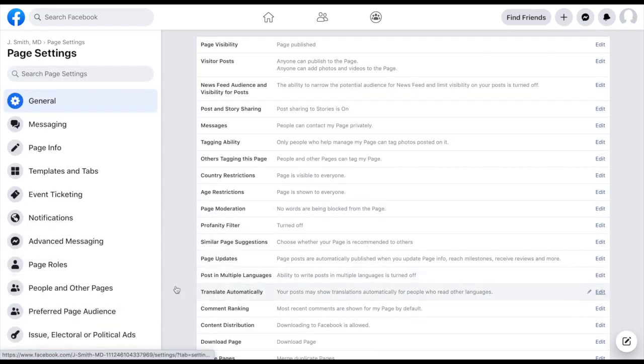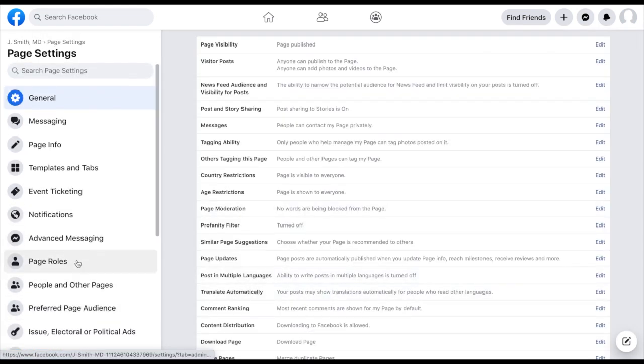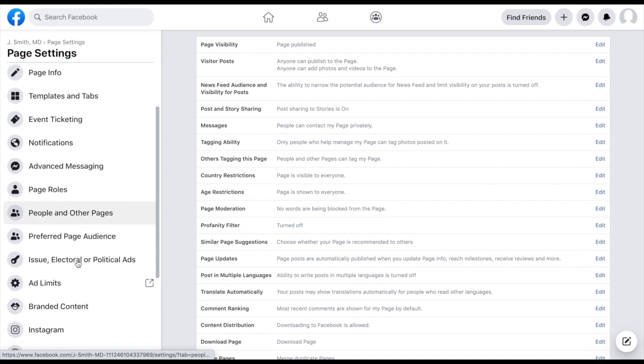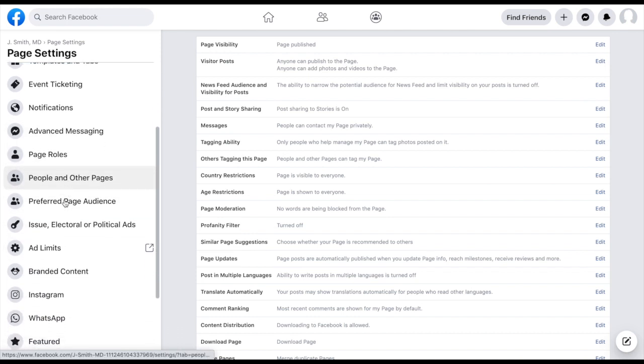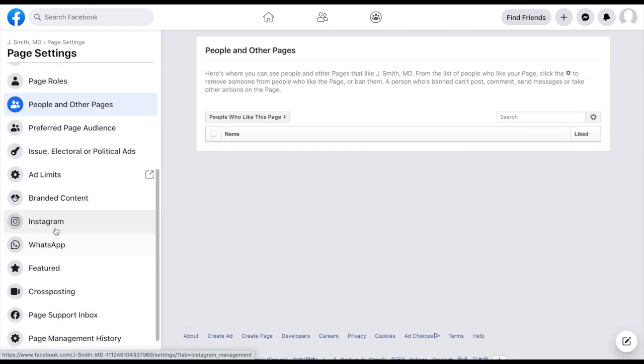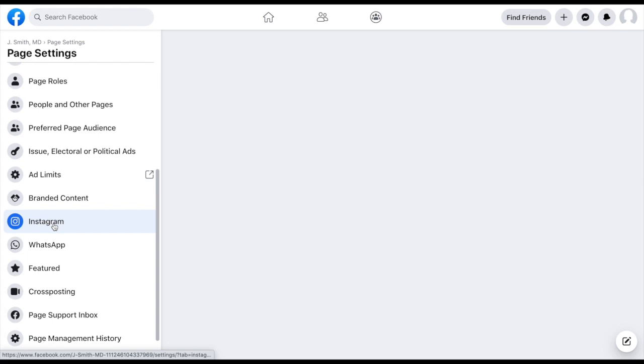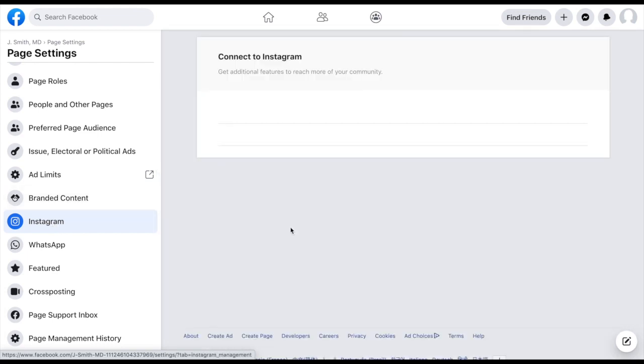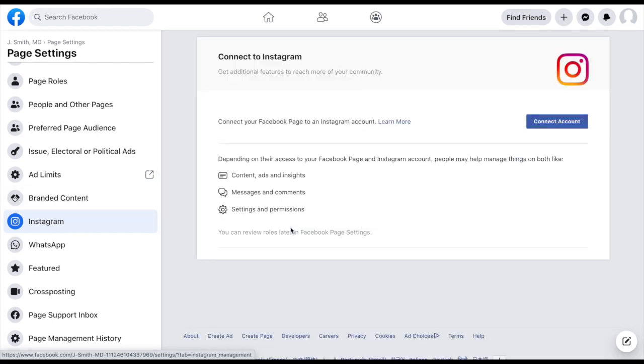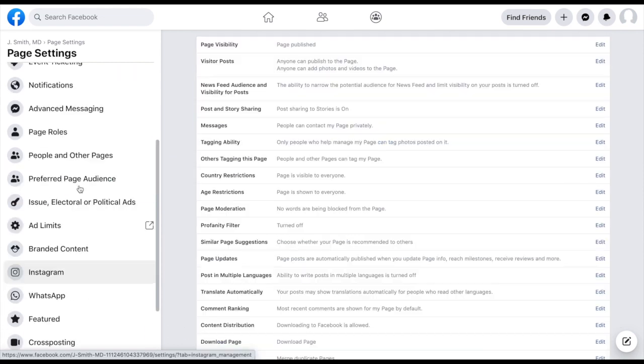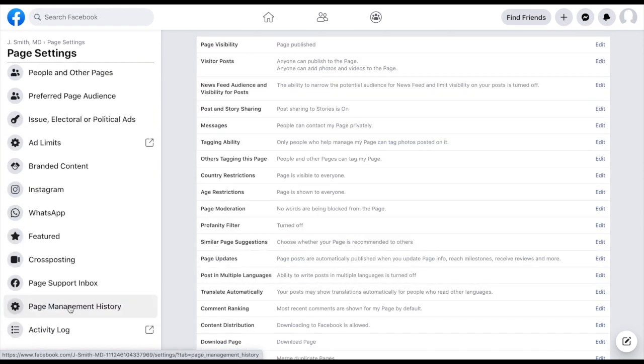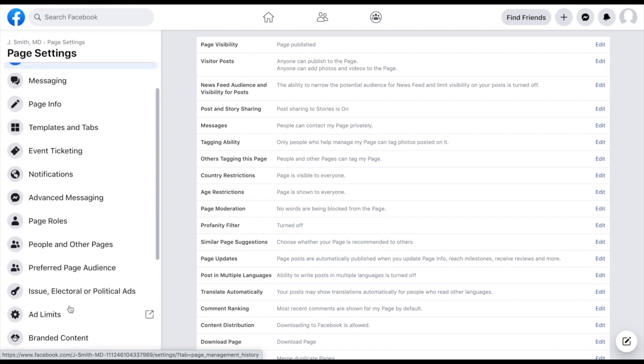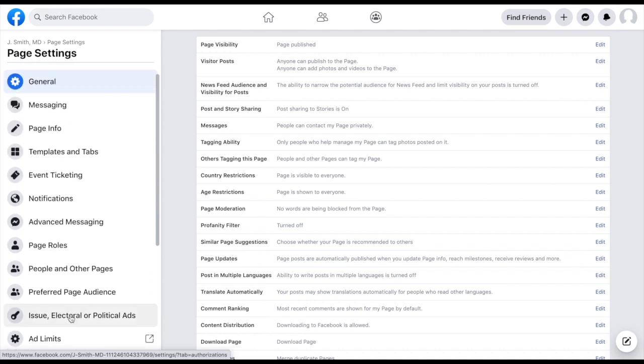So back into settings, let's now go down to Instagram. If you were to click on that, it's very simple to add your Instagram account. You would just click on connect account and then follow the guidelines that Facebook has you go through.